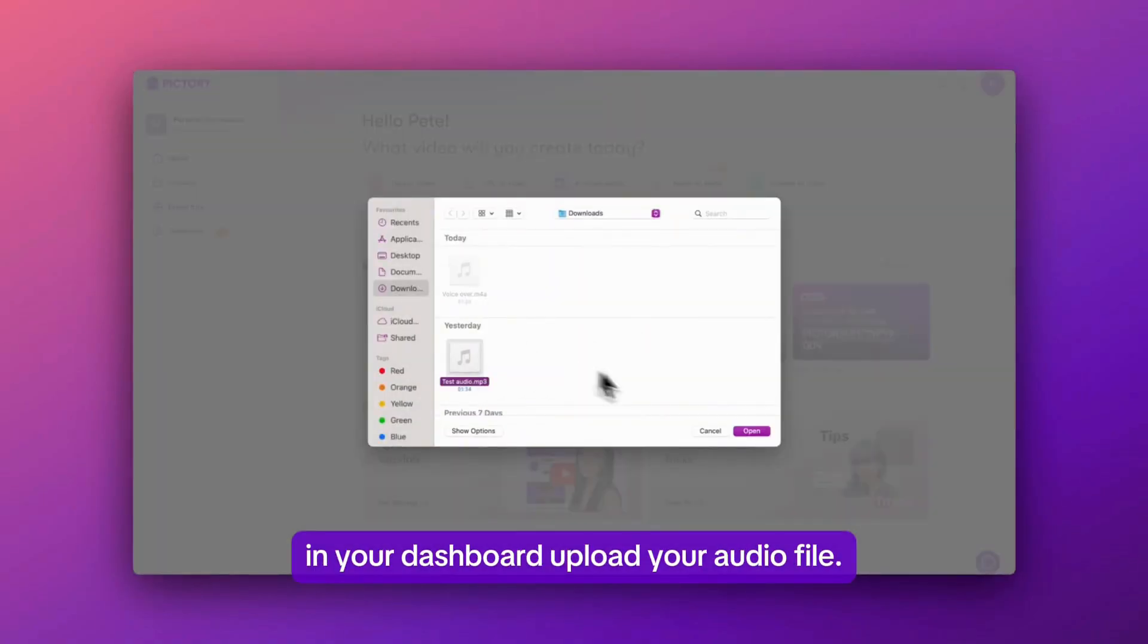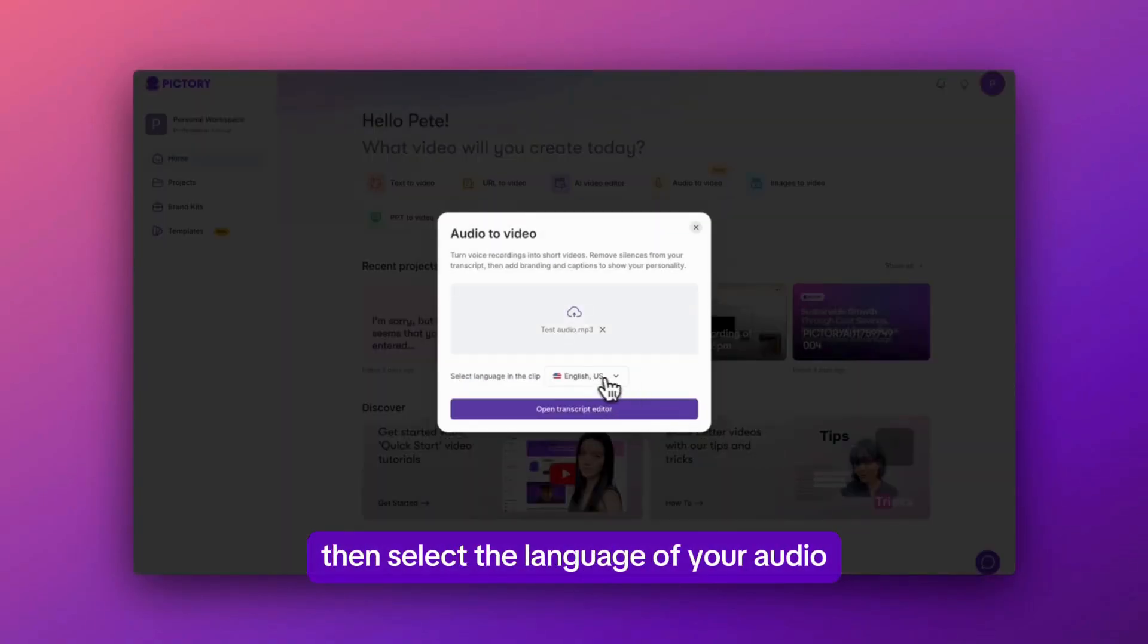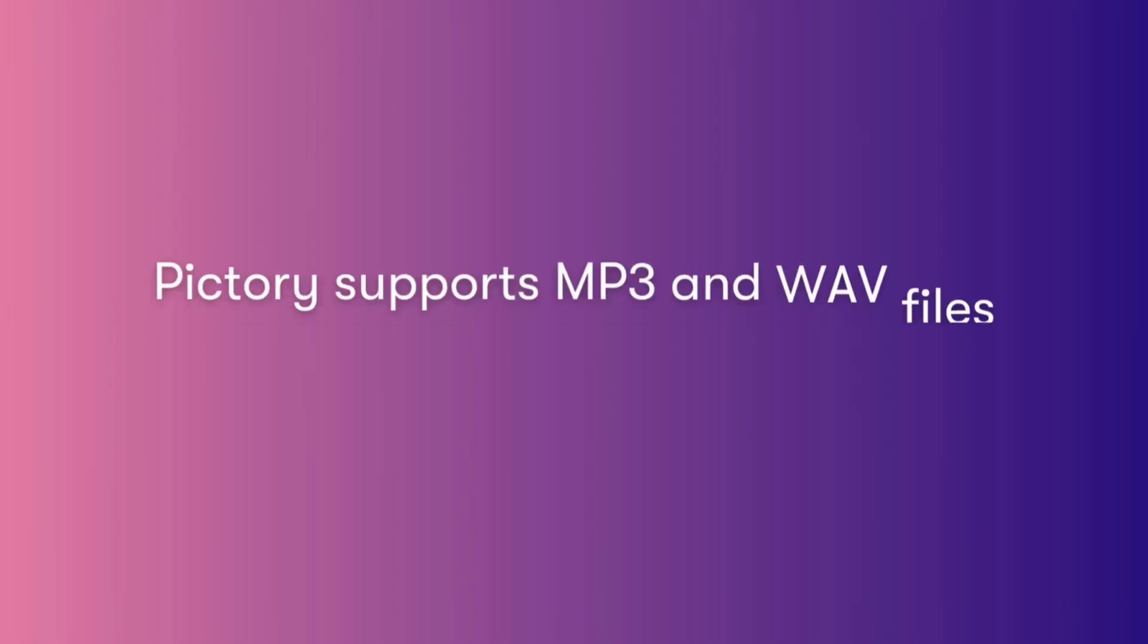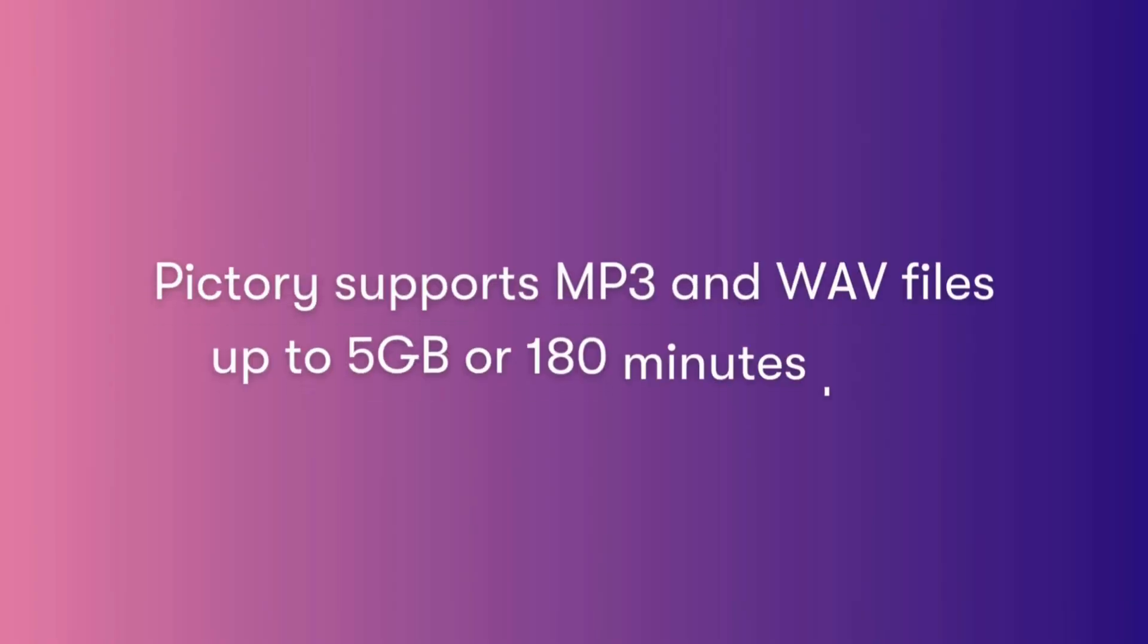Upload your audio file, then select the language of your audio and click open transcript editor. Pictory supports MP3 and WAV files up to 5 gigabytes or 180 minutes long.